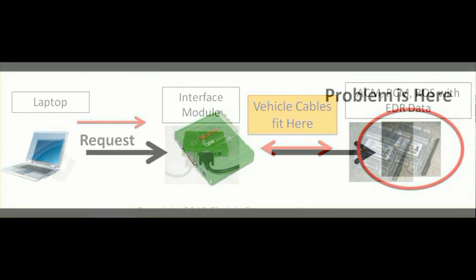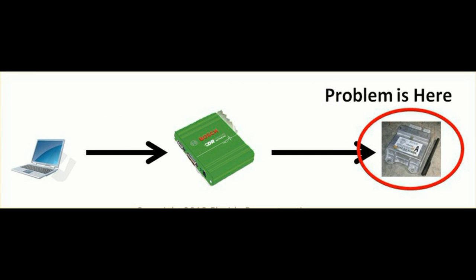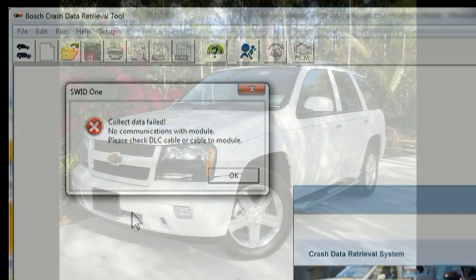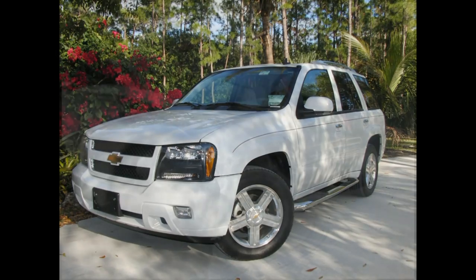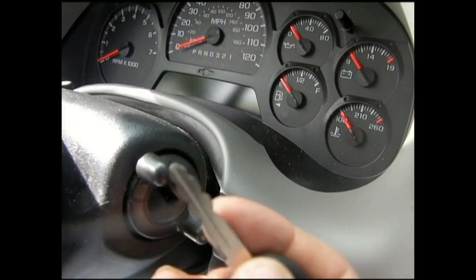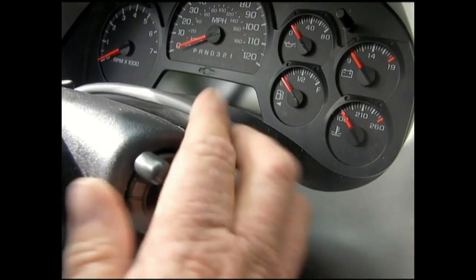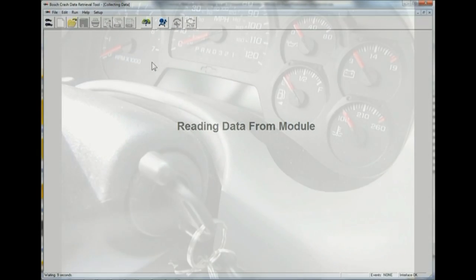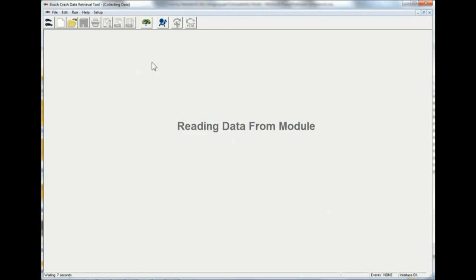We see power to the interface module, but the interface module can't see the airbag control module. It turns out that this is the most common error when attempting to collect data. Before we get power to the airbag control module, the answer is: we turn on the key. So I'm going to reach around and turn on the key. The screen says 'reading data from module.'